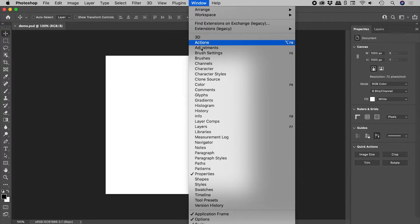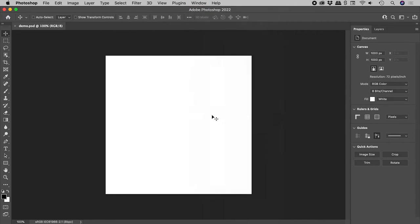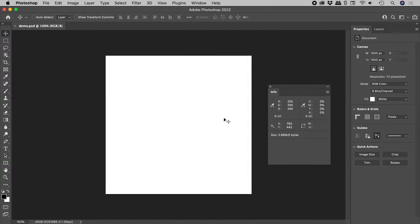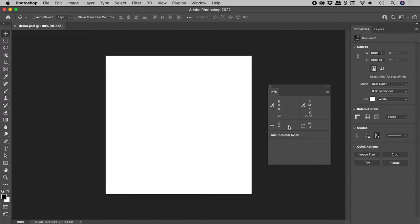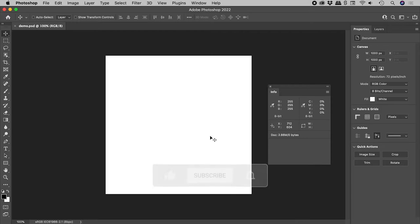Let's open up the Info panel. Here are the X and Y coordinates that you can see when I move around the document.